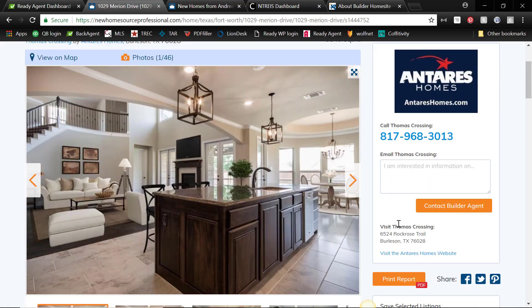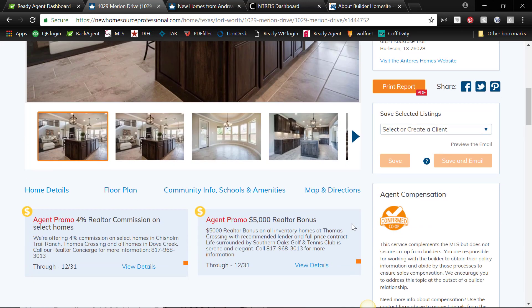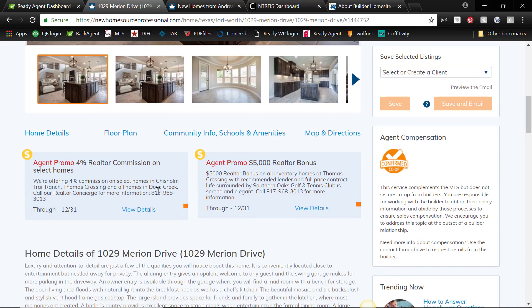But okay, so this is a four percent realtor commission on select homes and maybe a five thousand dollar bonus, so that's not too shabby.